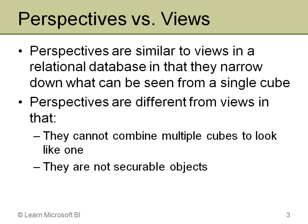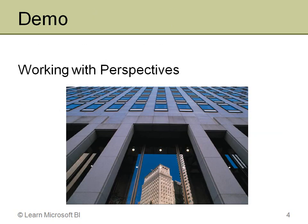And honestly, it's one of the frustrations a lot of people have in Analysis Services when they first learn about perspectives. They're like, oh, that's great. I'll just build the perspective with exactly what this group of users should see and I'll assign a role to that. And then they find out you can't do it. So enough of talking about perspectives. Let's actually get into a demonstration and look at what they are, how you set them up, and then how you would actually use them in a client tool.